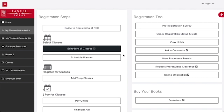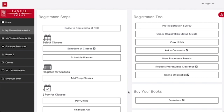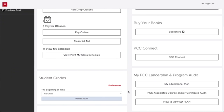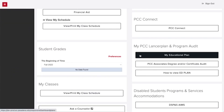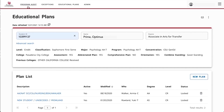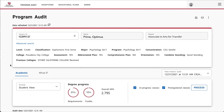Sign into LancerPoint and navigate to your Lancer Plan under My Classes and Academics. Then click on Program Audit in the upper left. If you have declared a major, this feature will show your progress including outstanding or unfulfilled requirements, coursework that has been completed, and courses or areas that are still in progress.